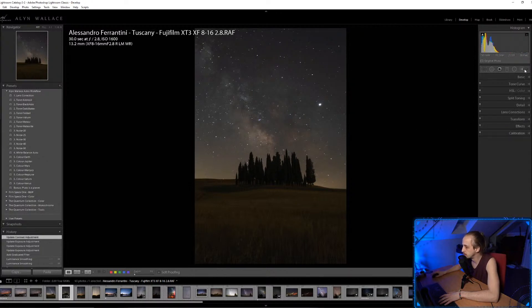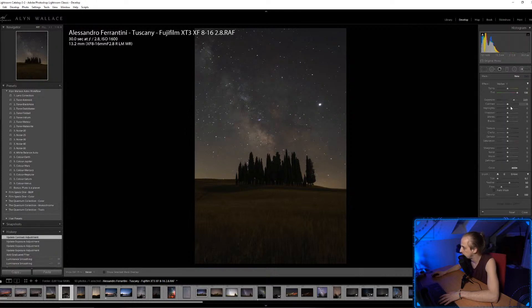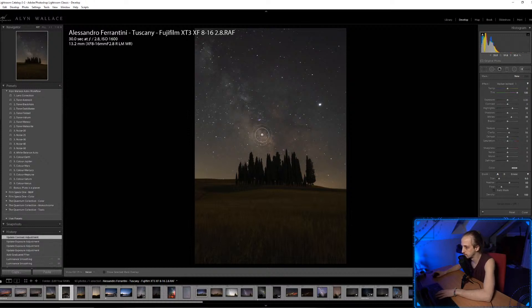To make the Milky Way pop, I'm going to take an adjustment brush, bring the flow down to 20 so I can brush it in gently, then bump the highlights and whites, and maybe add a little bit of clarity. With a slightly bigger soft brush I'll slowly paint over the Milky Way.